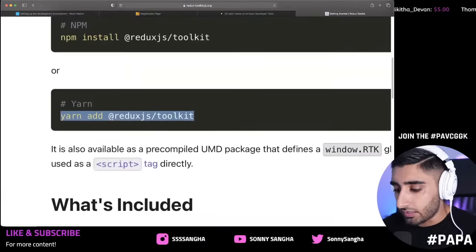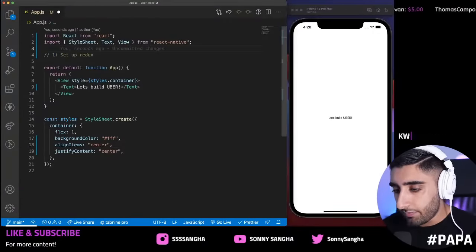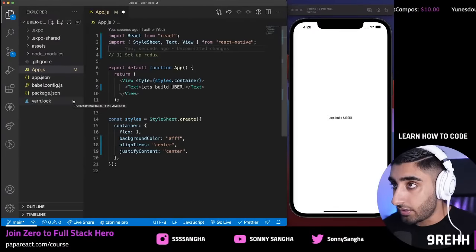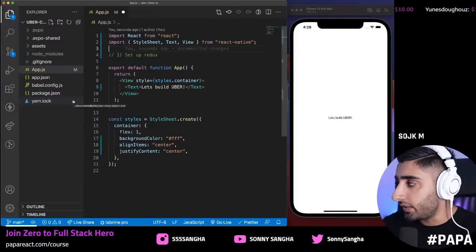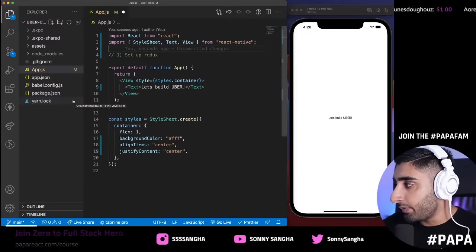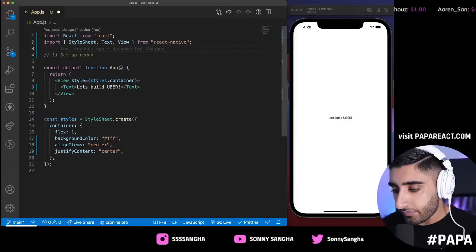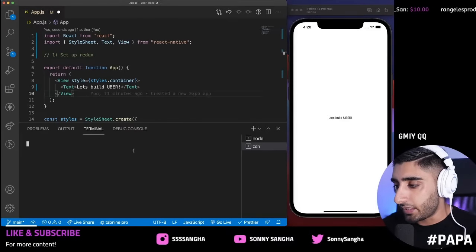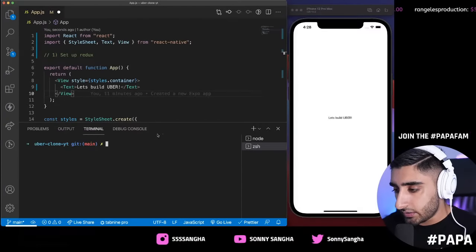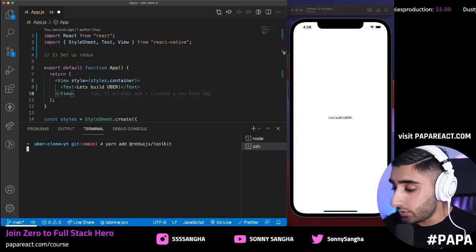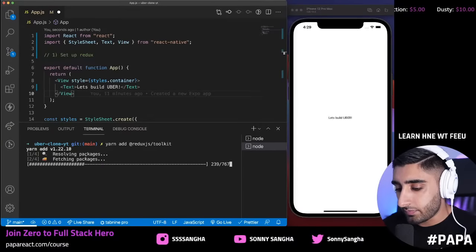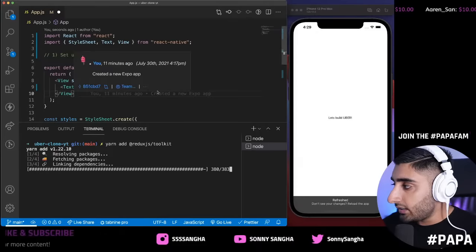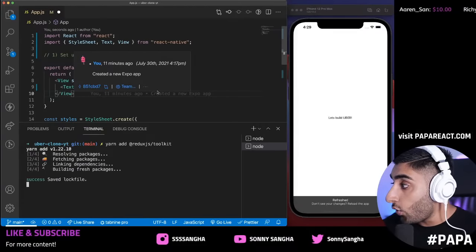We're going to use `yarn add @reduxjs/toolkit`. You can check what package manager you're using based on your lock file — `package-lock.json` means NPM, `yarn.lock` means Yarn. I'm going to hit the plus button to open a second terminal and run `yarn add @reduxjs/toolkit`, then hit enter. This will install the Redux Toolkit into our application.